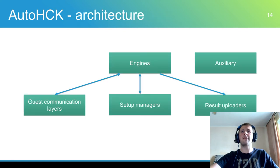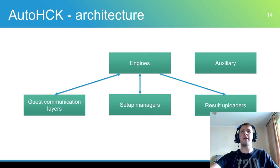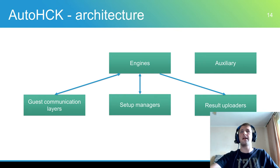AutoHCK is a framework for HCK CI. AutoHCK has a modular architecture that allows easily to add a new supported test manager or new feature in general.